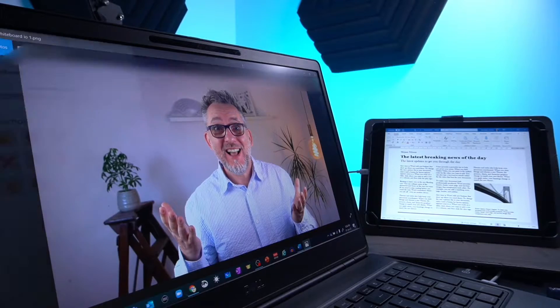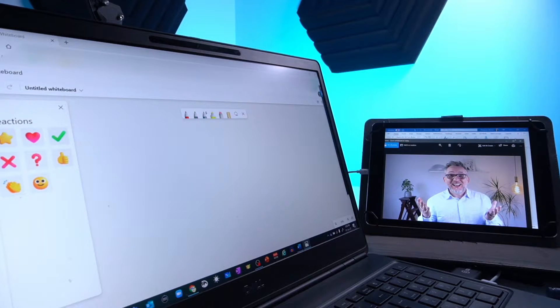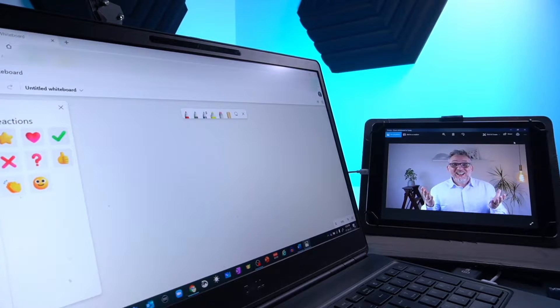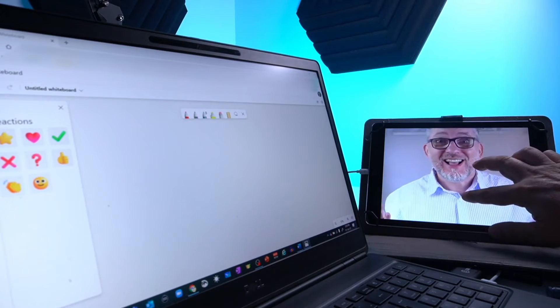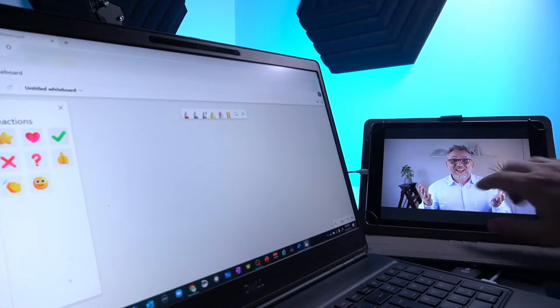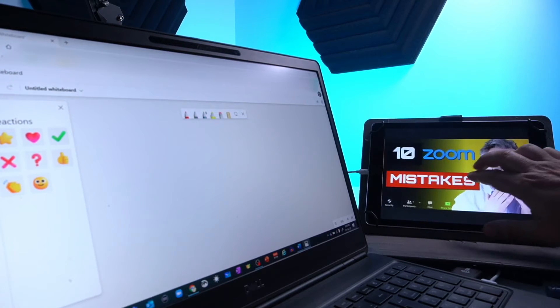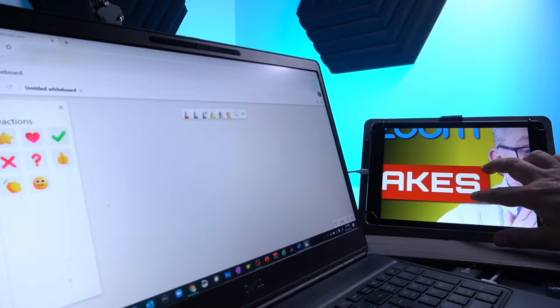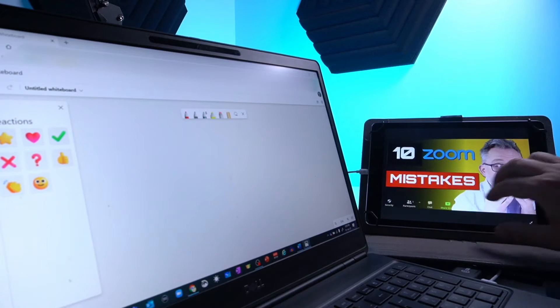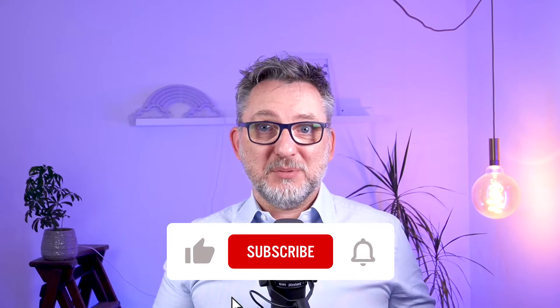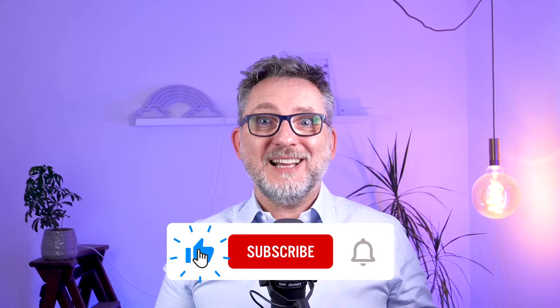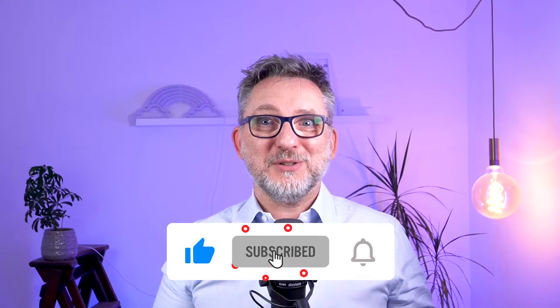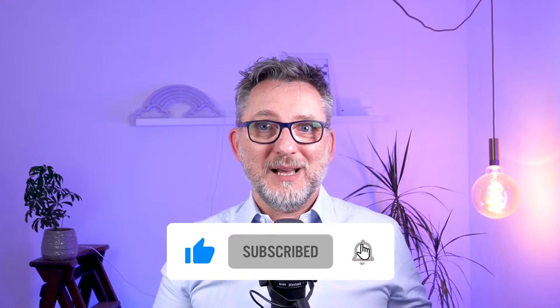You can use the tablet for whatever application where the touch feature could be useful — for example for viewing images, zooming in and scrolling with your finger through the image gallery. If you're liking this video and want to support me, please subscribe to my channel and hit the like button so more people will have the chance to watch it.